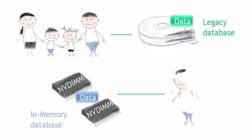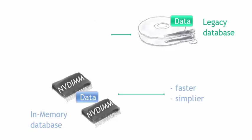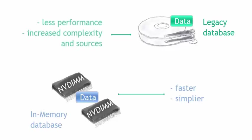Let's compare that to our family here. That would be a lot like that single decision maker. Faster, simpler in in-memory. Where our legacy database on spinning disk, less performance, increased complexity, increased sources.